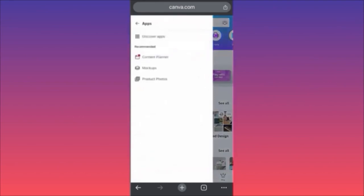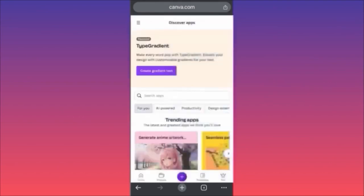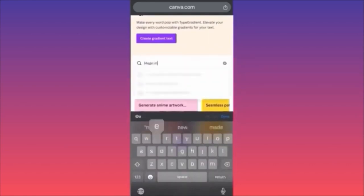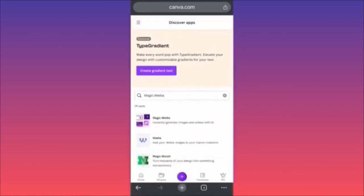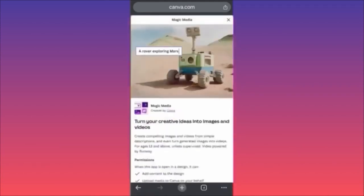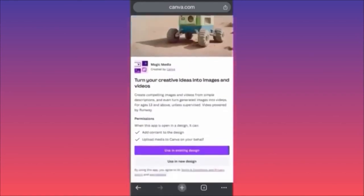Click on 'Discover Apps' to browse all the apps. The first thing we're going to focus on is Canva's proprietary technology app, which is Magic Media. In this example we are going to use the AI image generator of Canva AI.